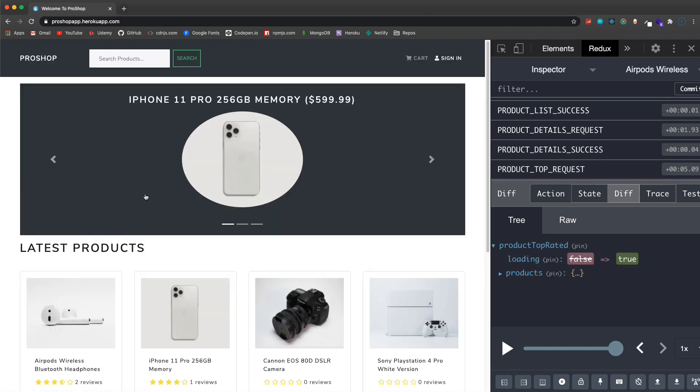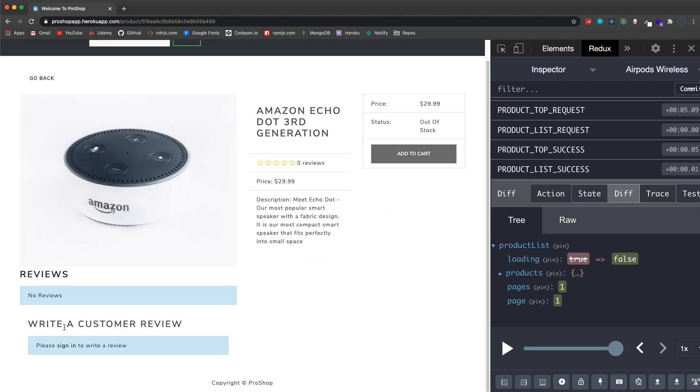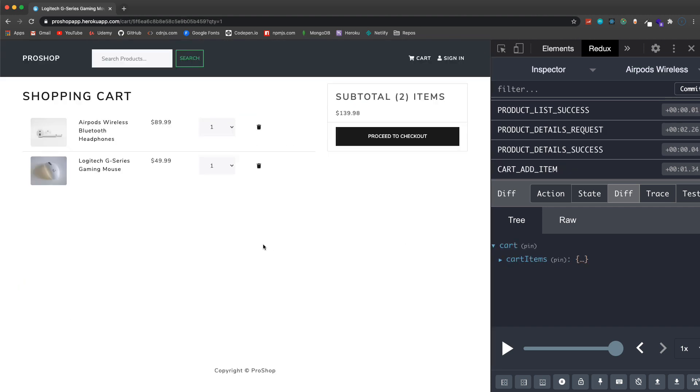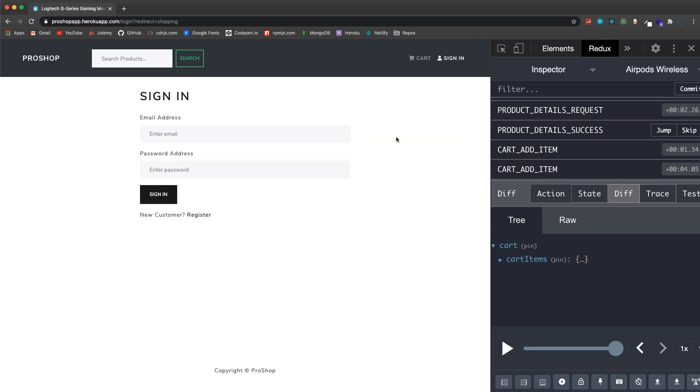If I add something else, this Alexa here is actually out of stock so this is disabled, we can't add it. I'll grab this mouse right here, add to cart. Now if I change the quantity within the cart you'll see that this will actually update over here, the number of items and the price. Our cart items are stored in local storage so we can leave the page, we can even close the browser and come back and the products will still be here.